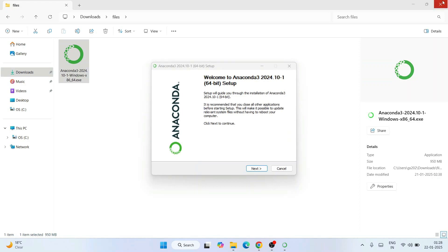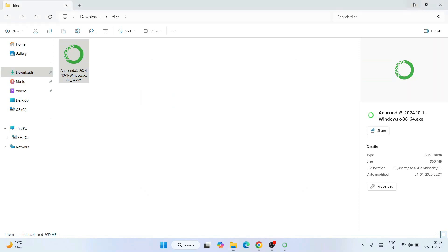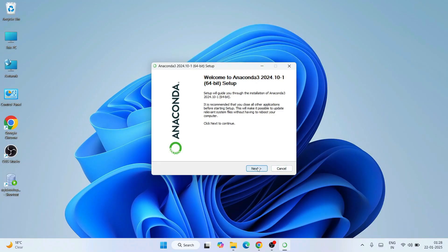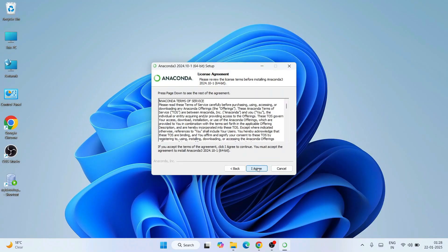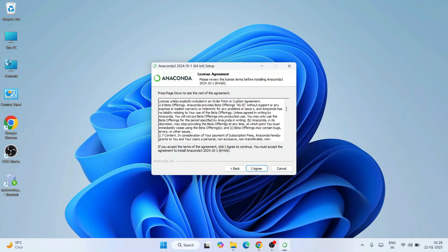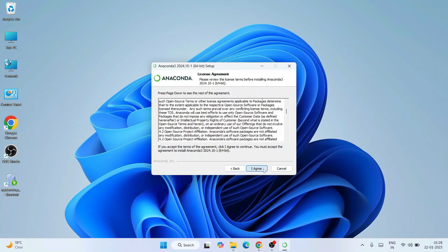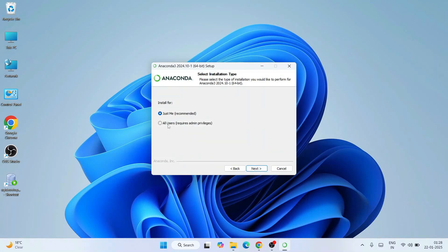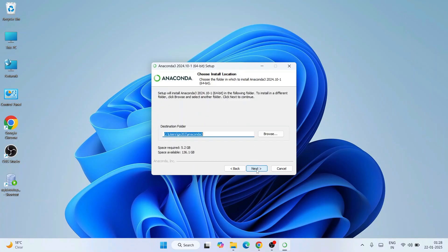This is the Anaconda installation wizard. Minimize the downloads directory and click Next. These are the license agreements — read them and click 'I Agree'. It will then ask whether to install for all users or just for me — I'll select 'Just Me', which is the recommended option, then click Next. This shows where Anaconda will be installed — click Next.